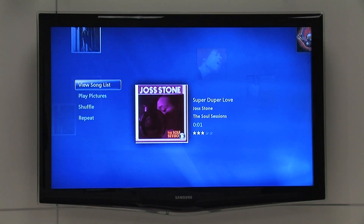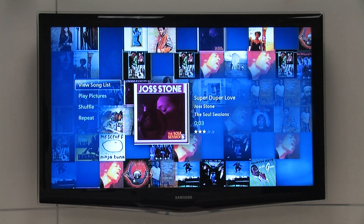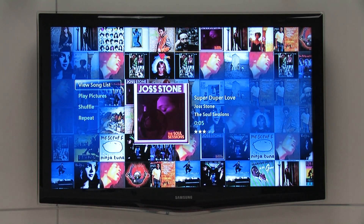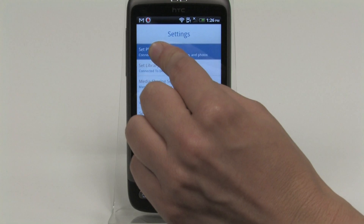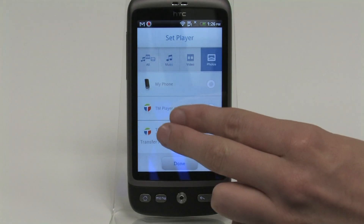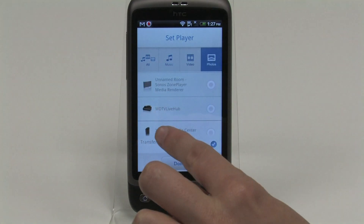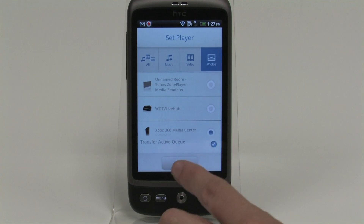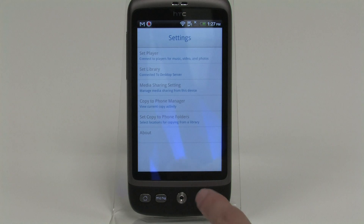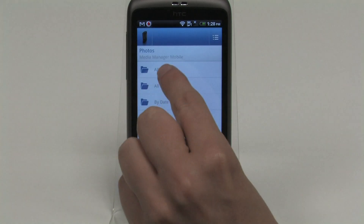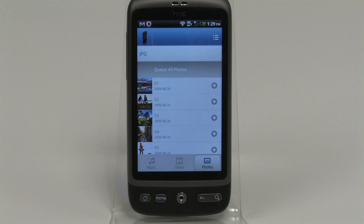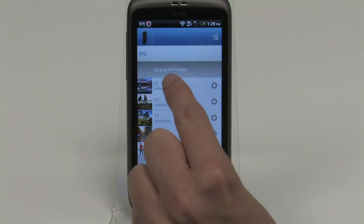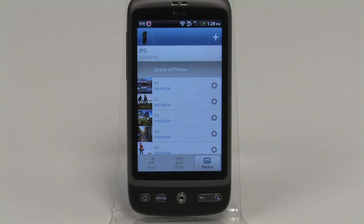From here, you can play your computer's music, videos, or photos. If you have Twonky Mobile on your Android phone, you can also beam media from your phone to the Xbox. Just select Xbox as your media destination in the app and go to the media type you want to beam. We'll go to our Photos folder and hit Cue All to view them on the TV.